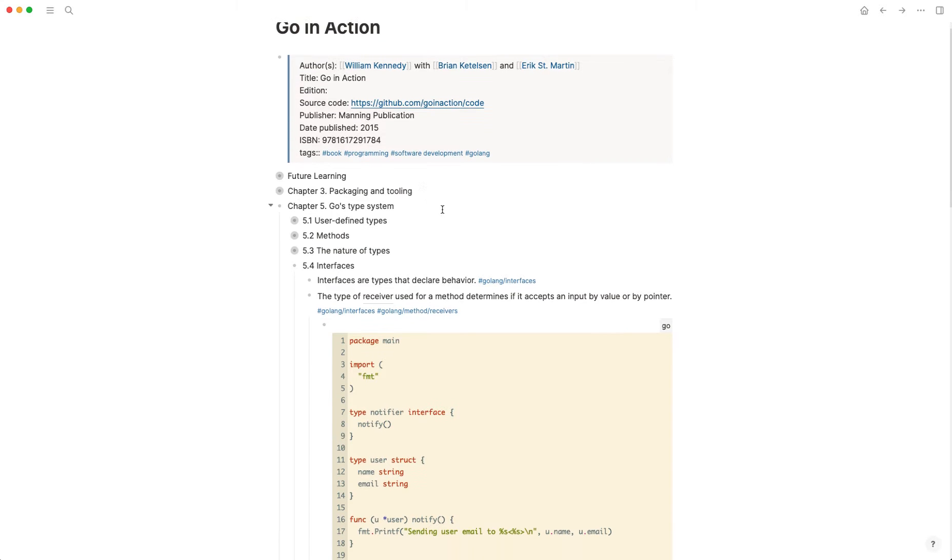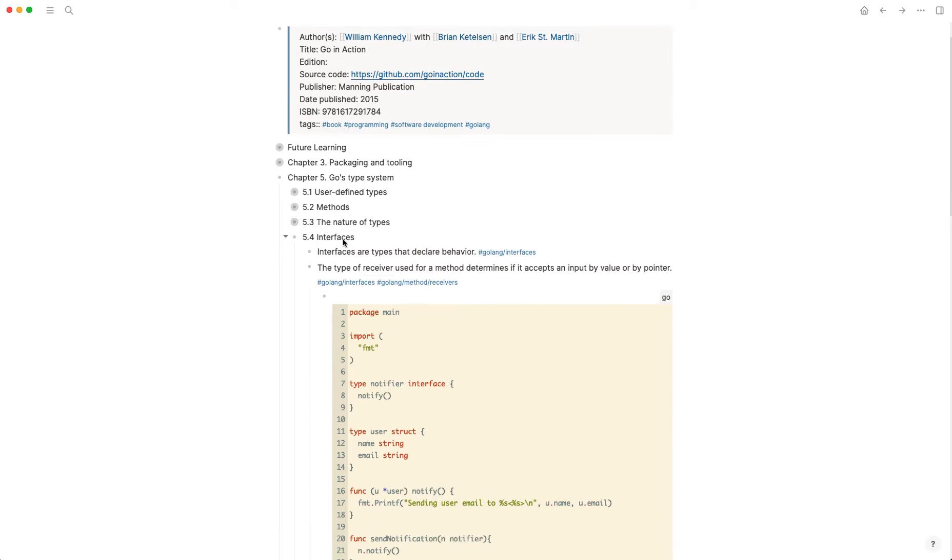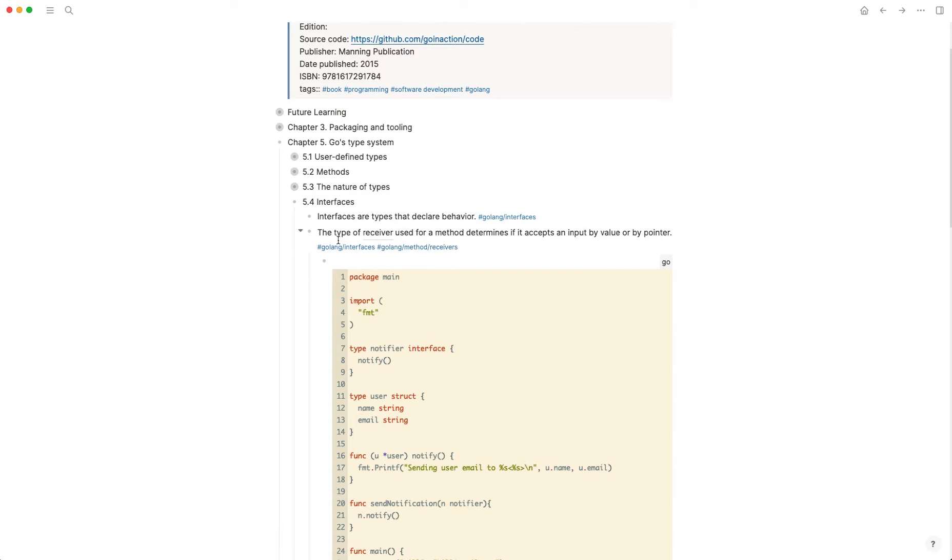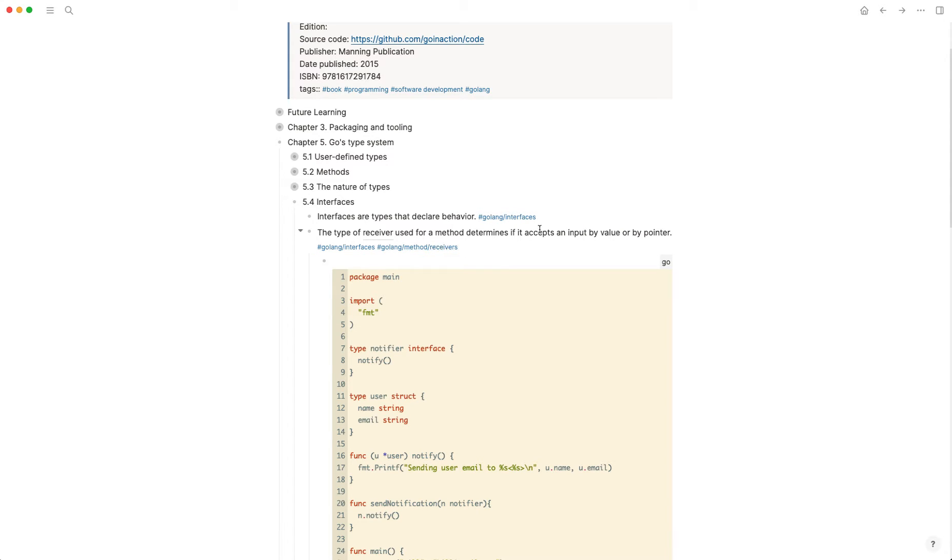And I wanted to, right here underneath interfaces, the second note that I have that says the type of receiver used for a method determines if it accepts an input or value by pointer. And I wanted 'receiver' because I have a note on what a receiver is, and that's useful knowledge.